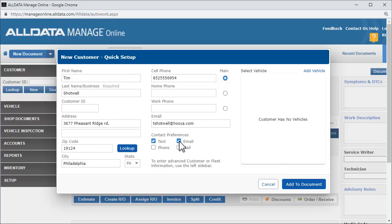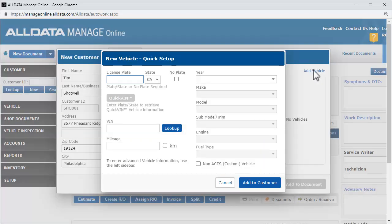Next, we'll add a vehicle to the customer record by clicking here. There are several ways to enter the information on this page.